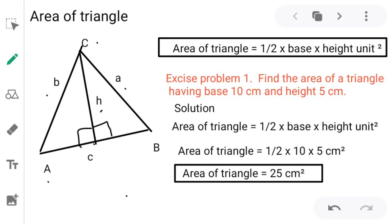The base of the triangle is 10 cm and the height is 5 cm. Area of triangle = ½ × base × height = ½ × 10 × 5 cm² = 1/2 × 10 × 5 = 25 cm². So, 25 cm² is the area of the given triangle with base 10 cm and height 5 cm.